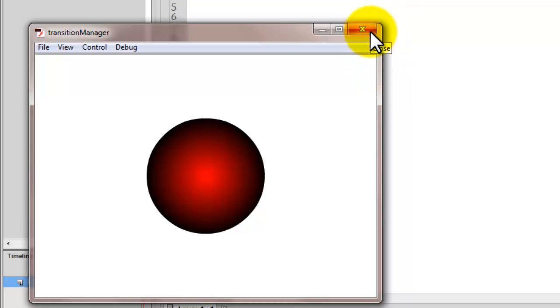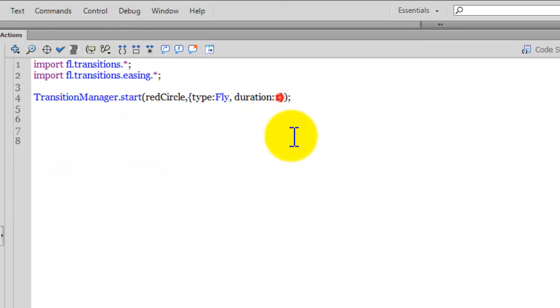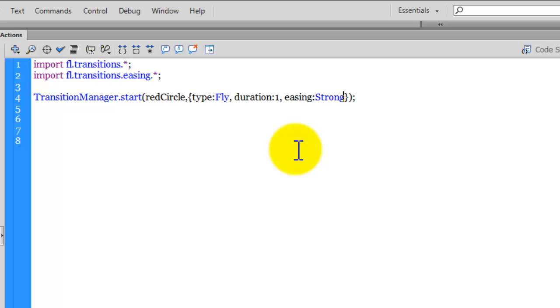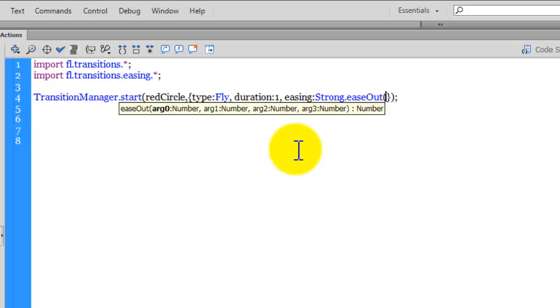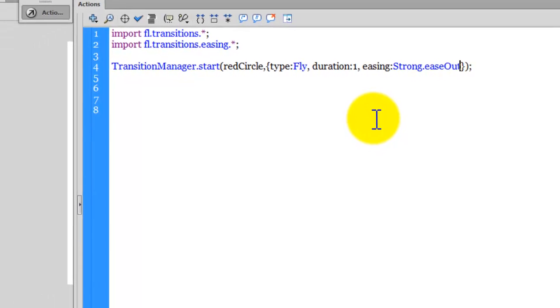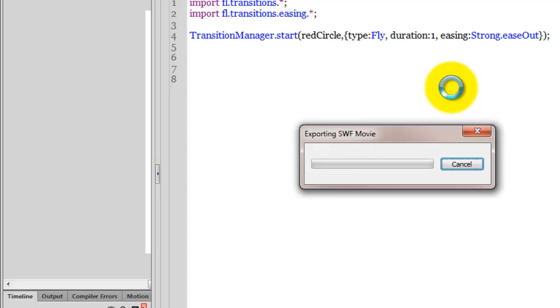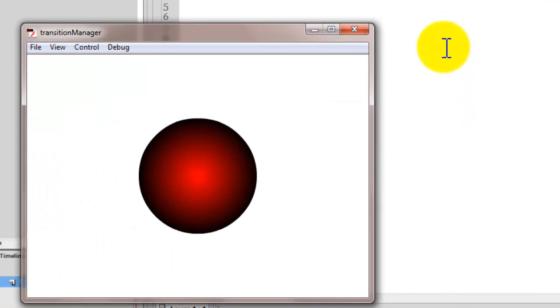I can even change the easing to something else. Let's say easing colon strong dot ease out. That's it. So these are different additional optional parameters that I can supply to further customize the transition. Let me hit control enter. Let's try changing this strong to elastic.